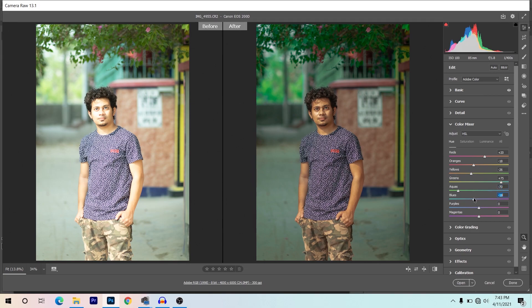Now coming to the Saturation option. I want to increase the saturation of reds, giving plus 20, and also orange plus 24. For yellow, I want to decrease it because this area is a little distracting — also the face — giving around minus 35.